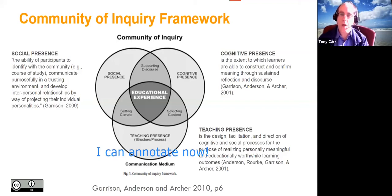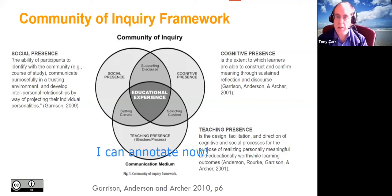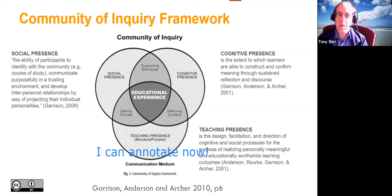If you're missing one of the three presences — for example, you're determined to teach and get people thinking together but you're not interested in your participants' experiences or emotions — you'll have something that falls flat and loses people. If you leave out cognitive presence, people just have fun but never reach the required levels of thinking.